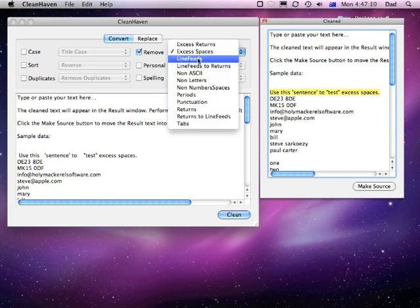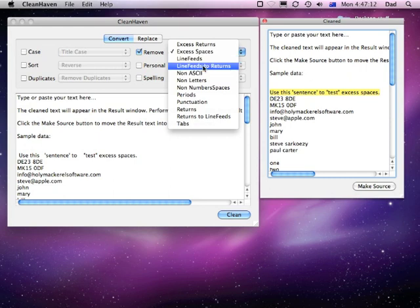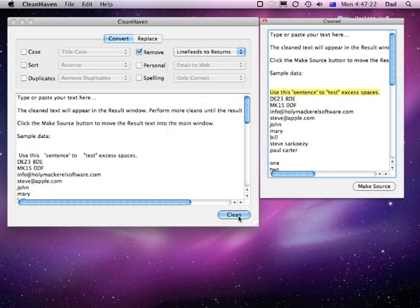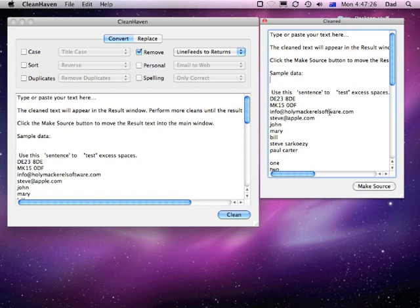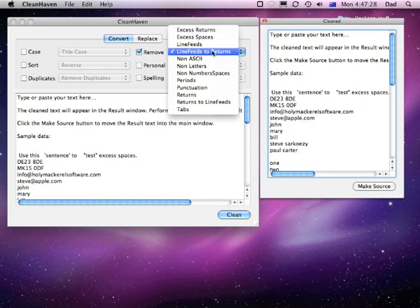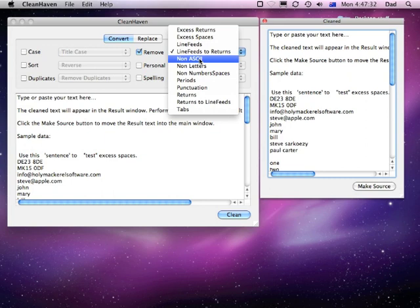There are other options as well, for example just removing line feeds. Sometimes different systems such as Unix systems use line feeds instead of returns, so you can quickly turn all line feeds into carriage returns in one go. It doesn't look that obviously different but the return character is actually different there. You can get rid of all non-ASCII characters and just keep the basic characters, getting rid of all the high-digit text.